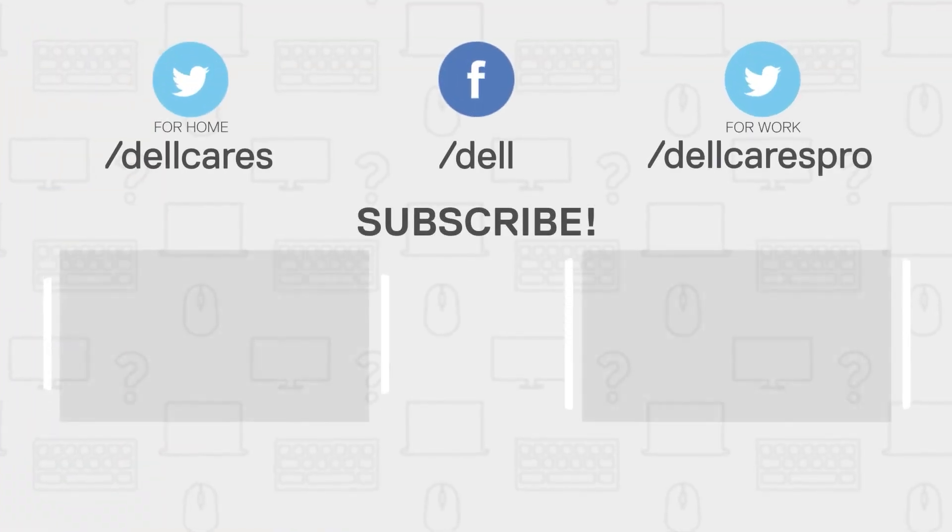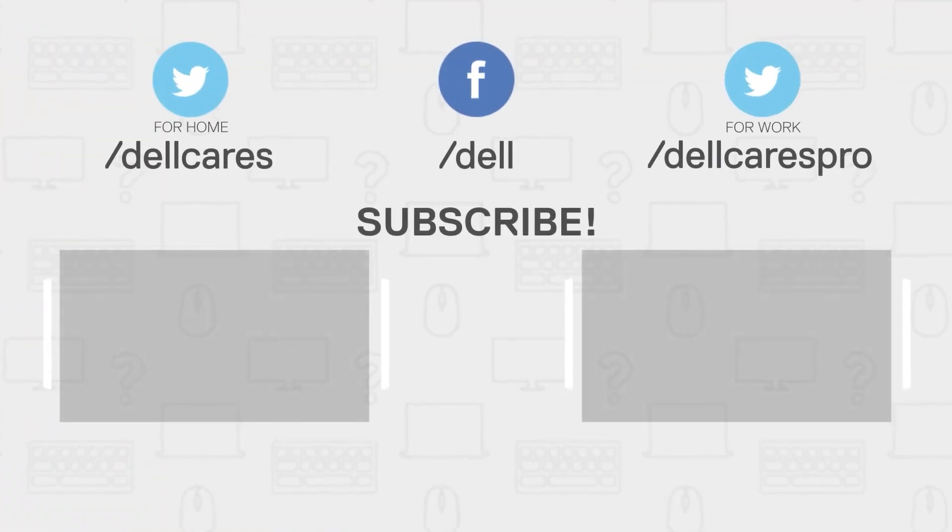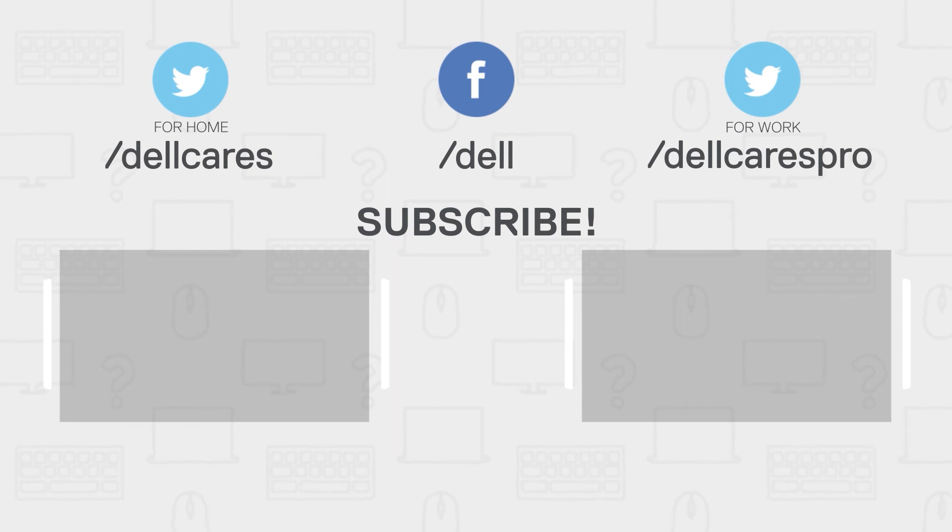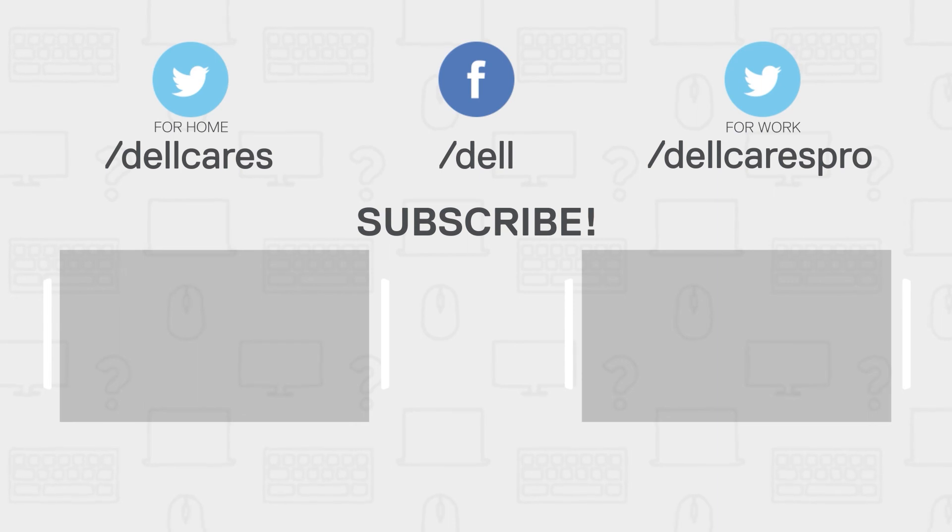Remember, whenever you need help or have questions, you can always contact us through social media on Facebook or Twitter. Visit the Dell Community Forum and join in a chat with other Dell users. We have many other helpful tips and tutorials on this channel, so become a subscriber today. If you like this video, give it a like and thanks for watching.